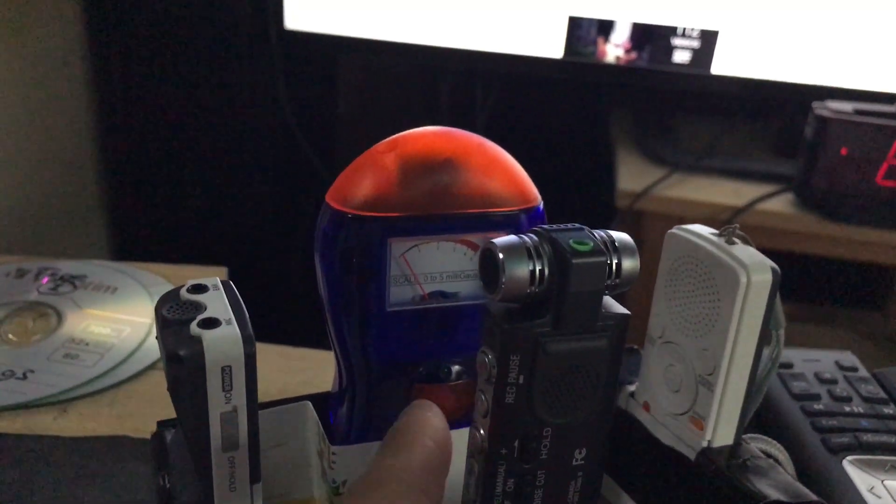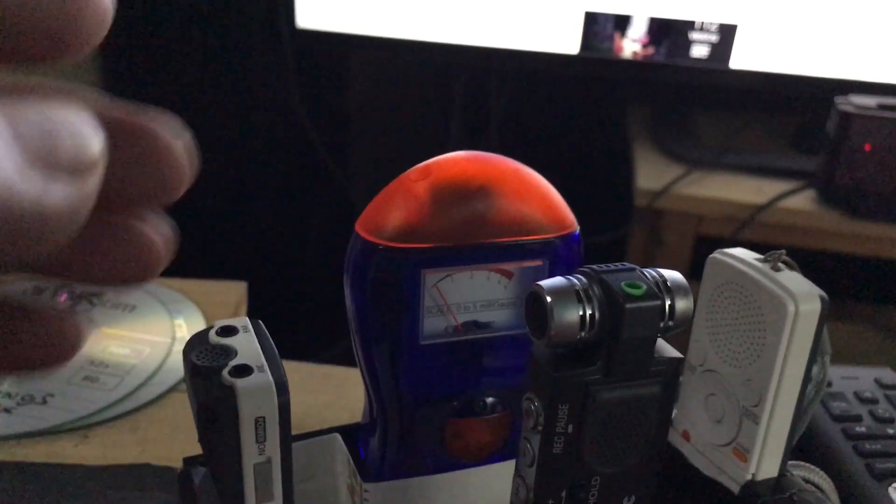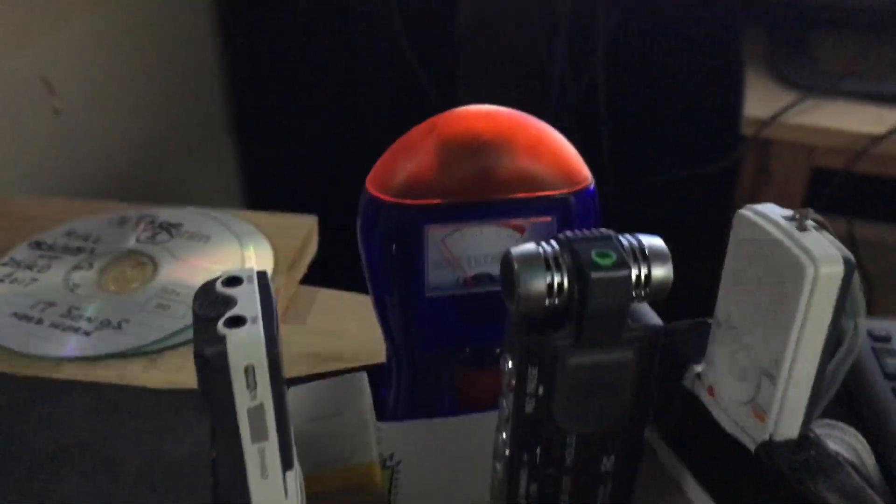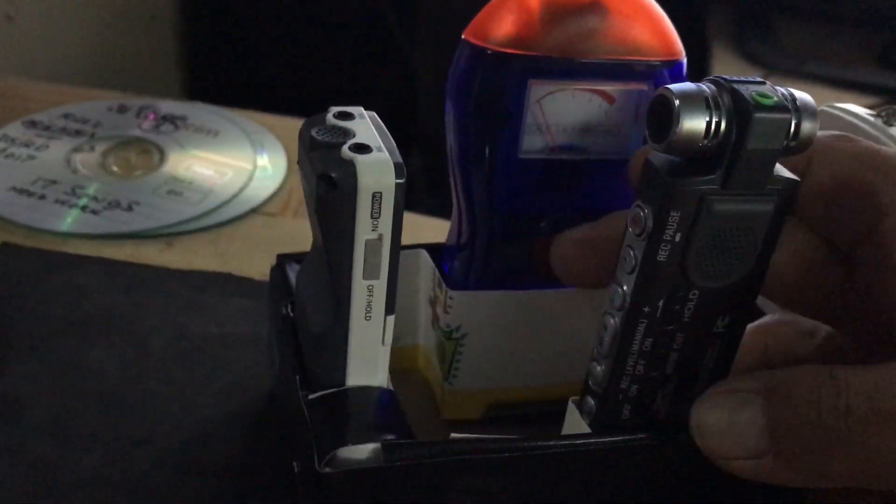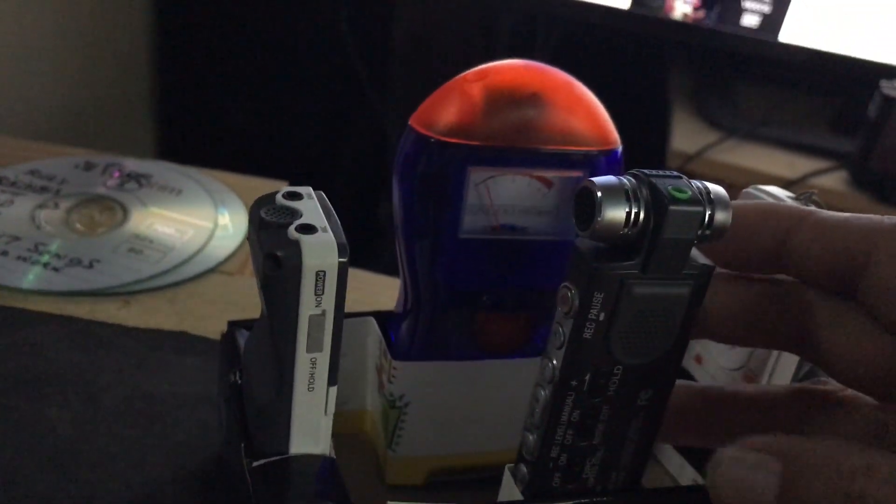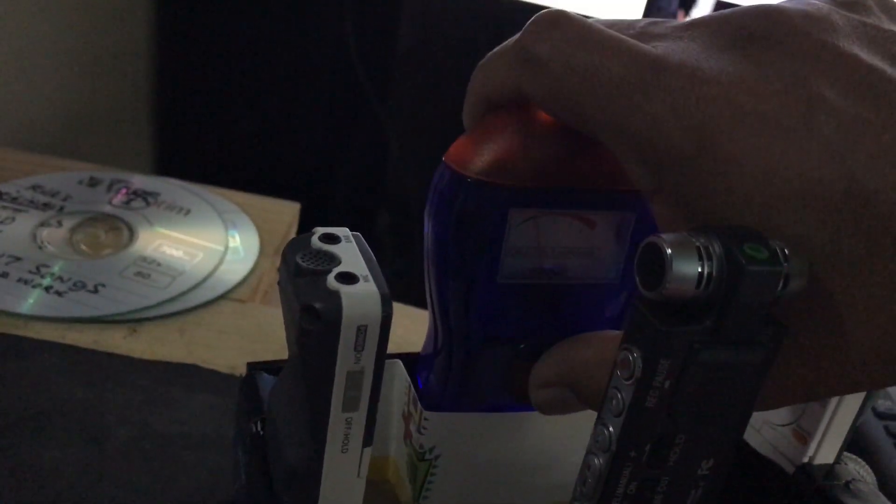This is my EMF and it beeps when I don't have an extra hand, but it beeps when things are around it.